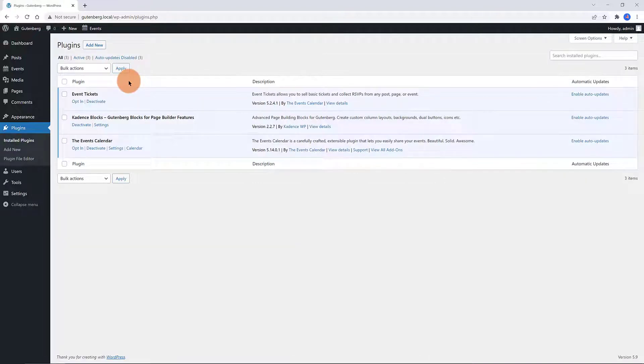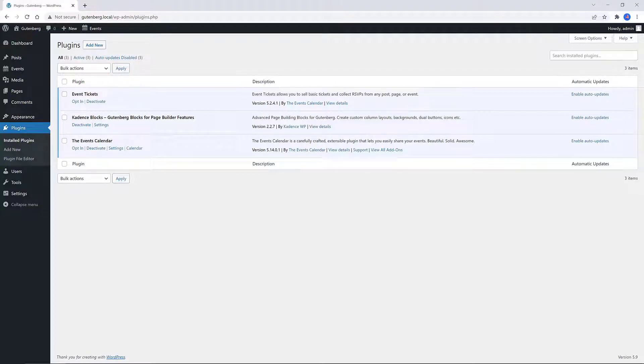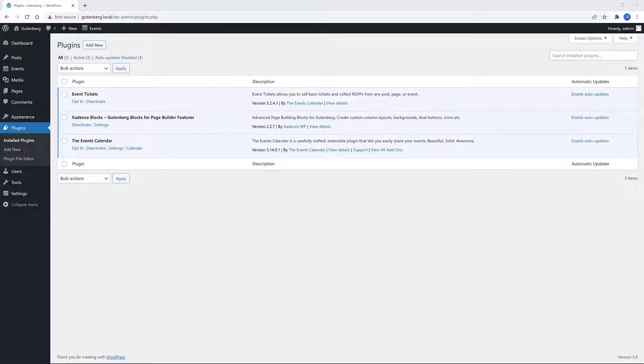Events Calendar plugin. This is a free calendar plugin that helps users create and manage their virtual and in-person events to display them using different view options.